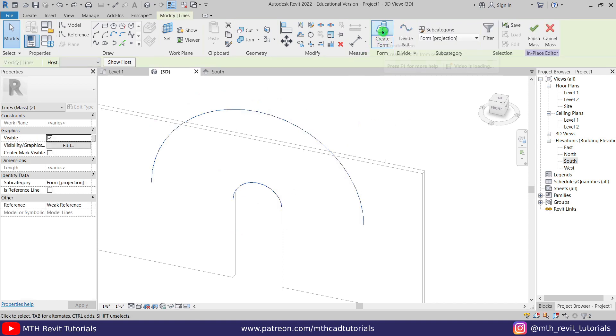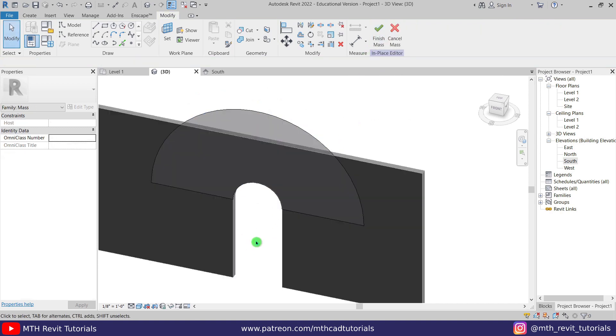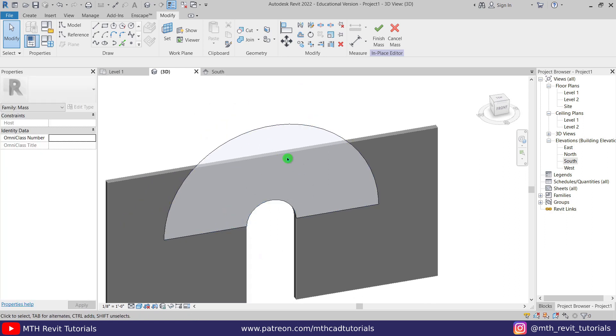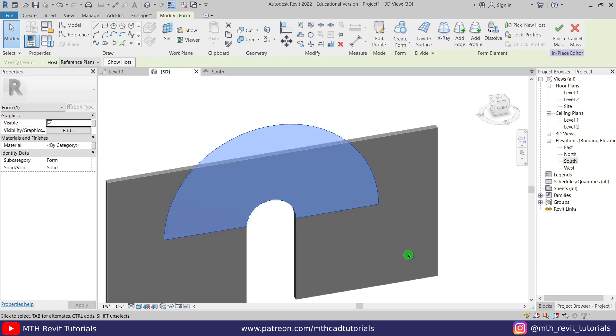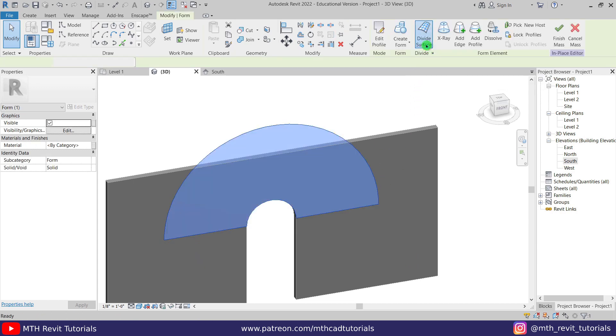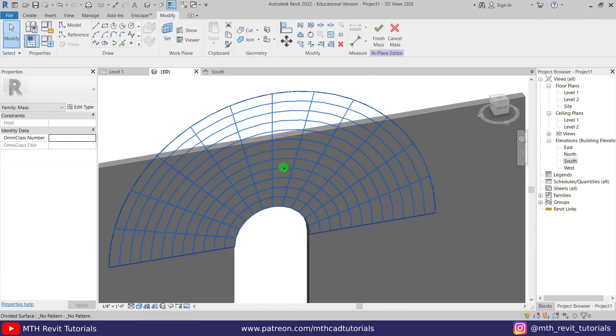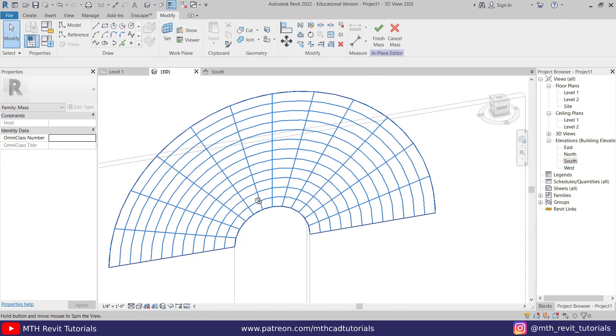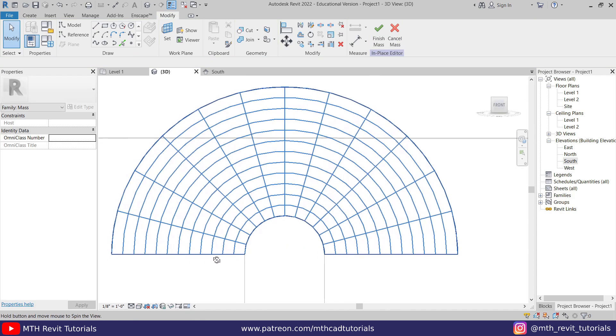There you go, now it's working fine. So if you also came across this error you just need to either move this work plane a little bit to create a small gap between these two, or just make sure you have these lines on the correct reference planes here. Anyway, let's create the form again and now I'm going to divide this surface to add the pattern-based families.